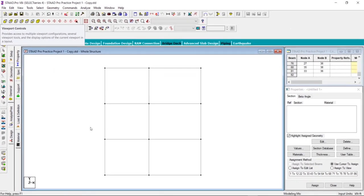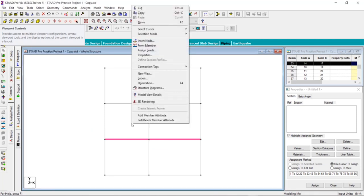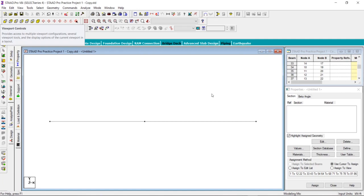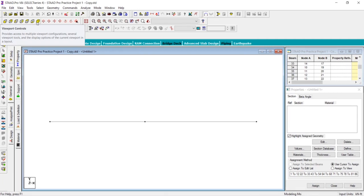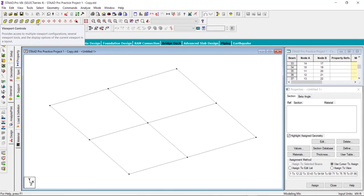Now select the first floor — you can select the floor only or the columns as well. After that, right-click and click on 'New View,' then click on 'Display the view in the active window,' or create a new window, and click OK. We now have the first floor. Let's look at the isometric view.